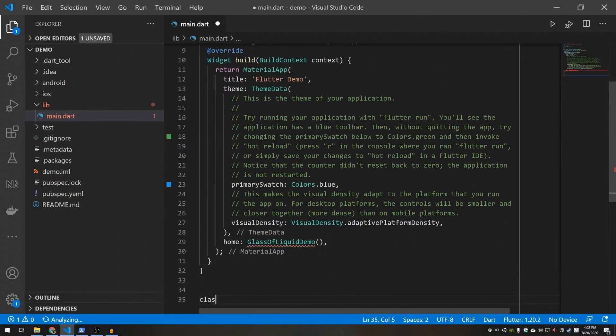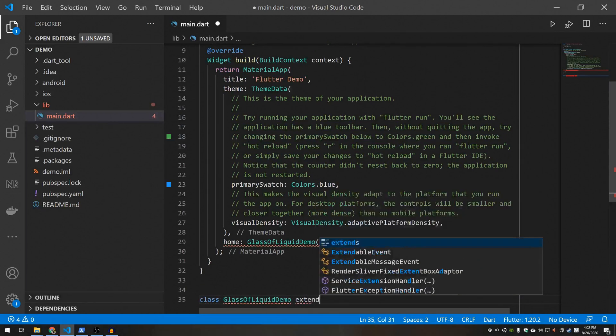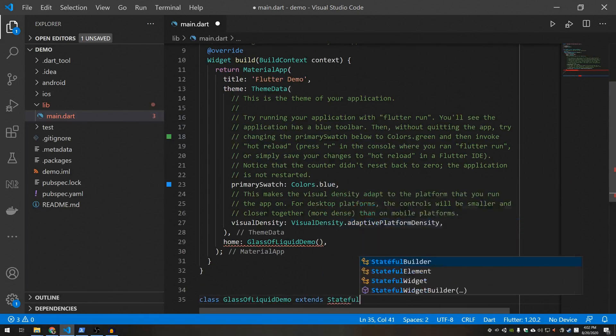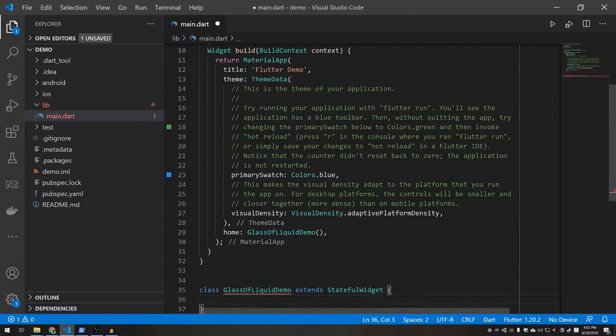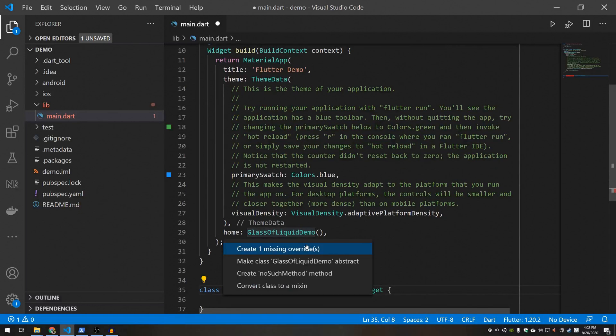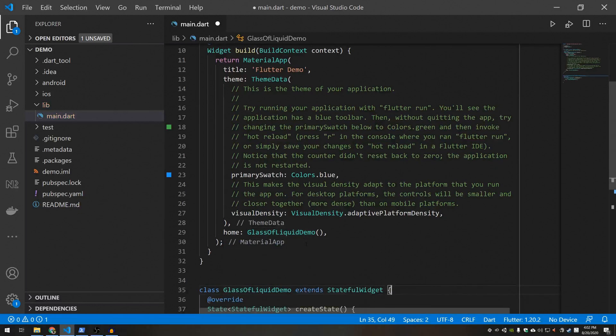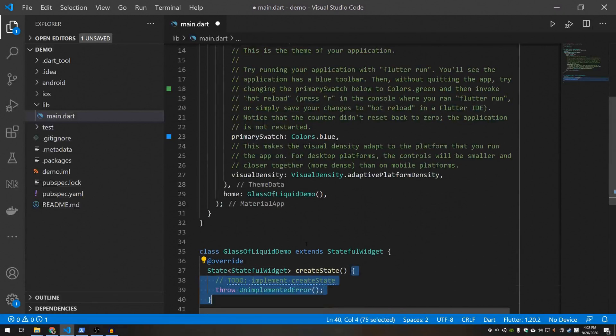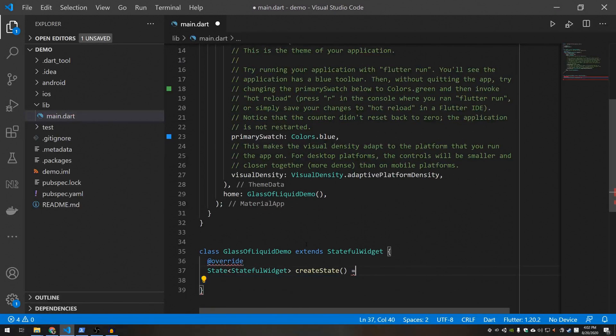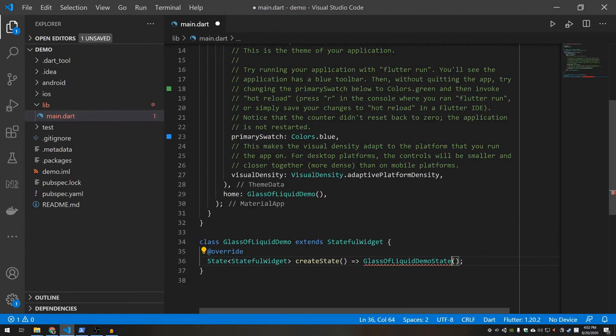So I got to create this. This will be a stateful widget. You'll see why later. In the create state method I'm going to go ahead and return a new state object that I haven't actually created yet.